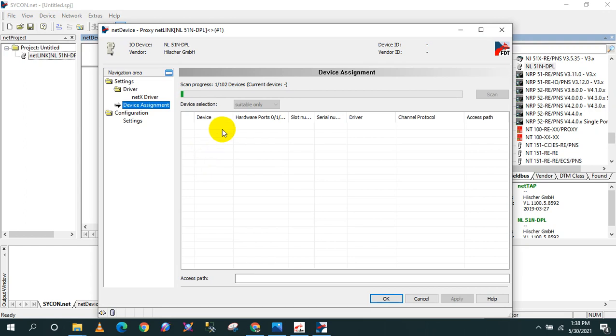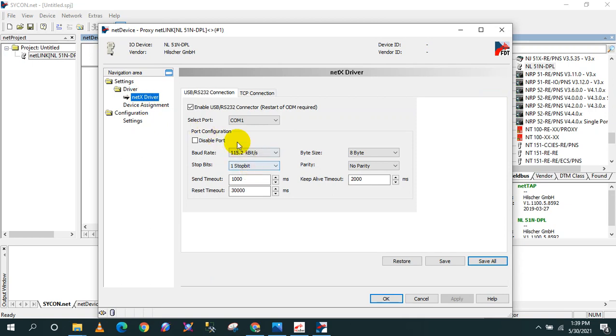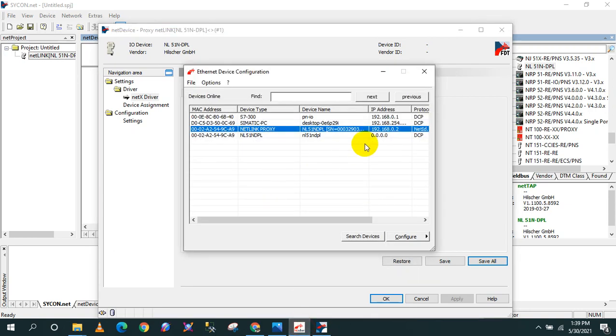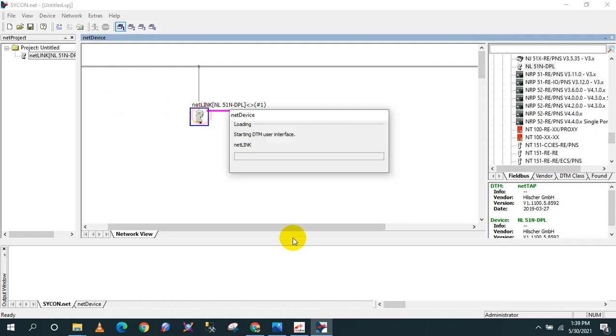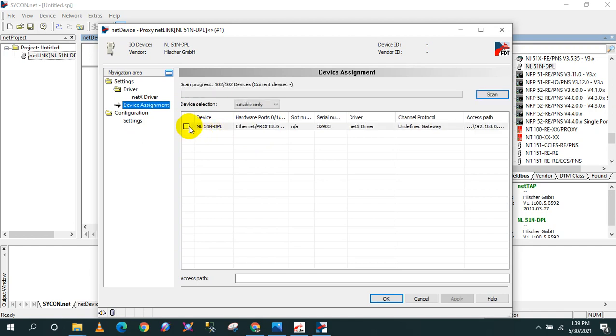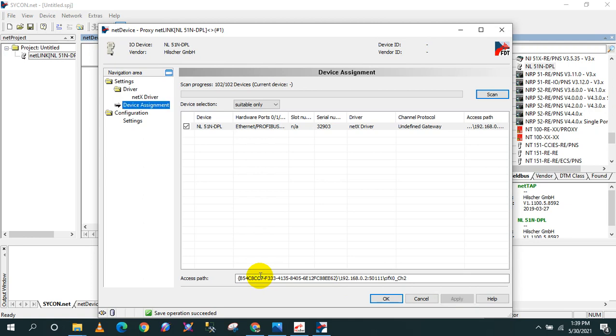Then it's going to search the available module. In default, you cannot see that one. So all you have to do is click the next driver, then enable the TCP, and then the IP address. This is the IP address that we configured a while ago. Then click OK. Again, I will click. You will search and then it should appear here, your Hilscher. Tick the box and then click apply. So now it is connected to your Sycon.net. Then click OK.